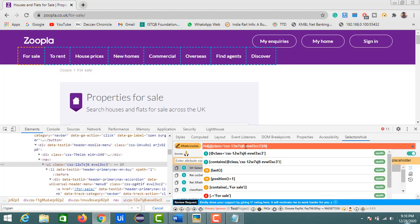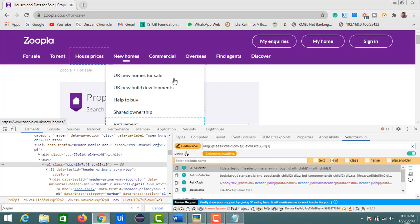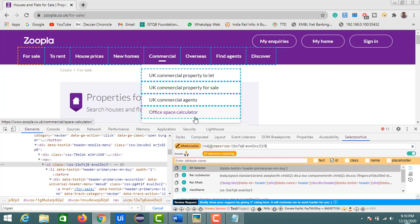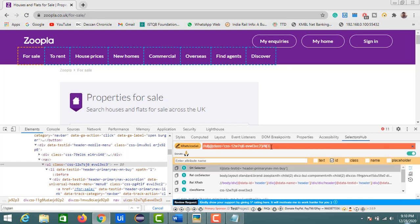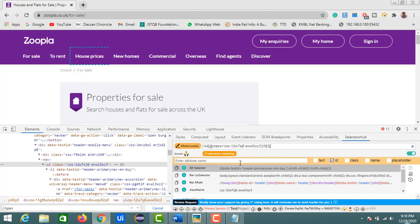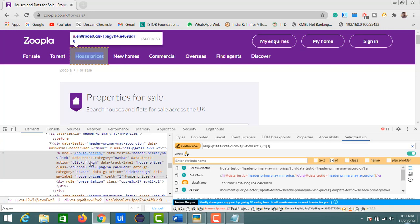Using square brackets with the index value, the specific element — 'House Prices' — is now selected. Previously all matching elements were highlighted; now with the index, only the single matching element is shown. It also displays a count like '12 elements matching,' helping you refine the XPath to find the proper unique selector.